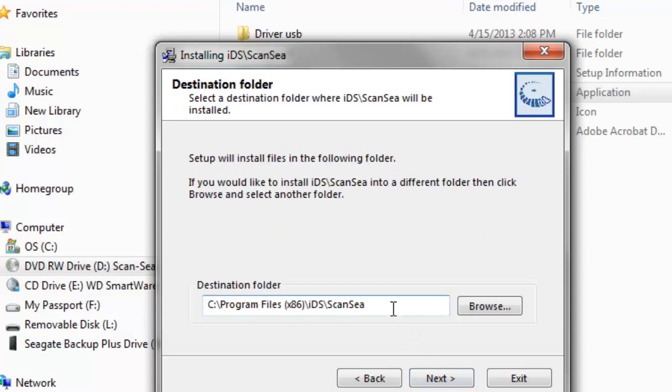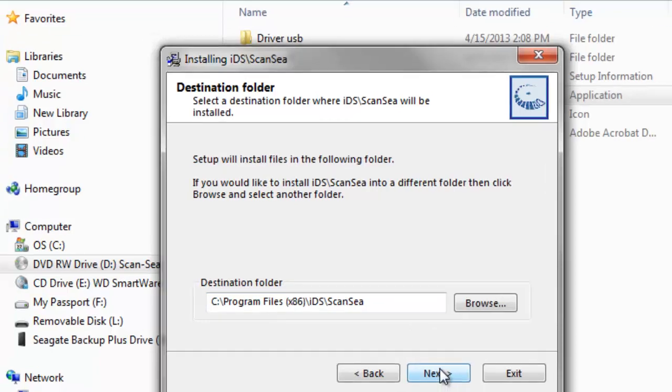Here you can change your destination folder. However, we recommend to keep the default destination. When we click on the Next button, the installation process begins.